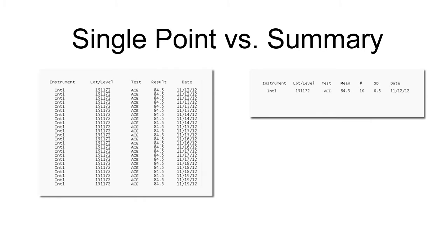Single Point requires you to enter individual points for each test. Summary data entry includes a mean, SD, and number of points for each test.